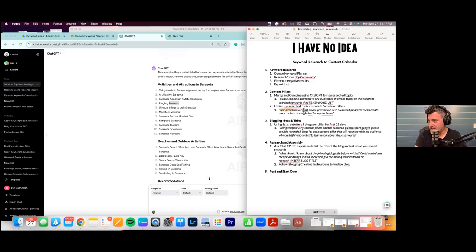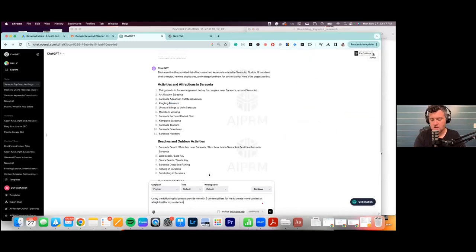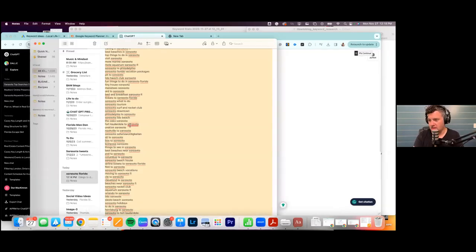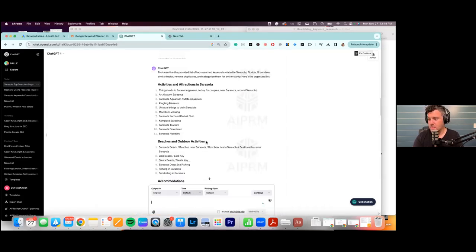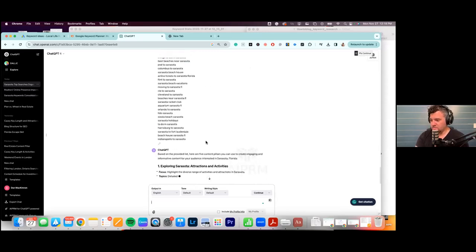We're going to re-ask ChatGPT more cleanly: 'Using the following list, please provide me five content pillars for me to create more content at a high level for my audience.' We re-ask it with that prompt and paste the list again to get a cleaner five pillars.